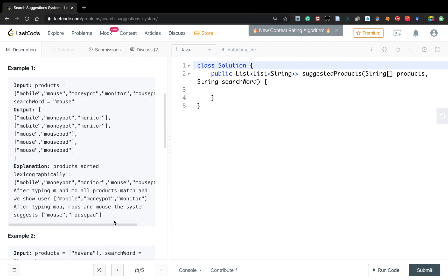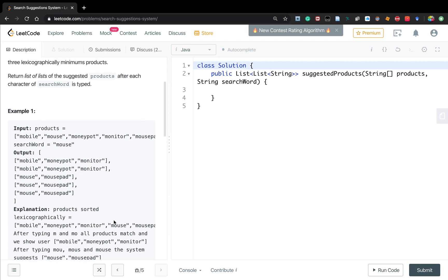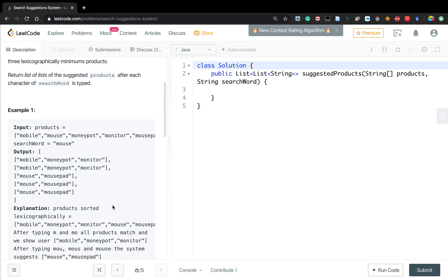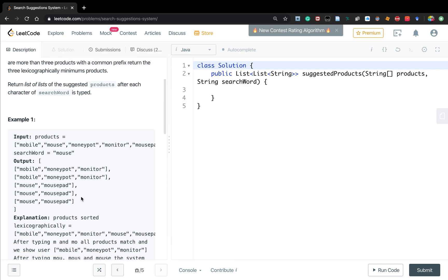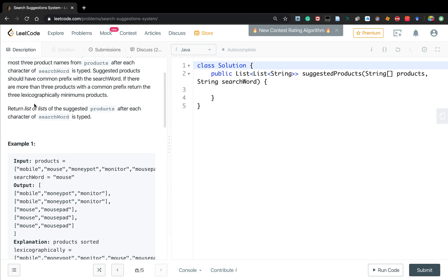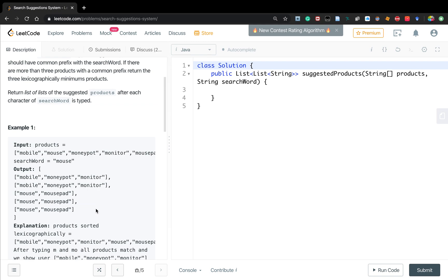This problem should remind you of the design autocomplete system, but this question is simpler because it does not ask for words sorted by their frequency — they just want to sort by lexicographic order. So we need to iterate through the search word and for every prefix, check whether a product has the same prefix. If yes, we add that word to our candidate list, and in the end if the list has length greater than 3, we return the 3 lexicographically minimum.